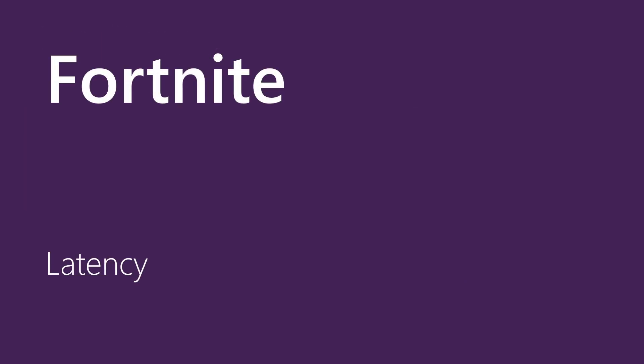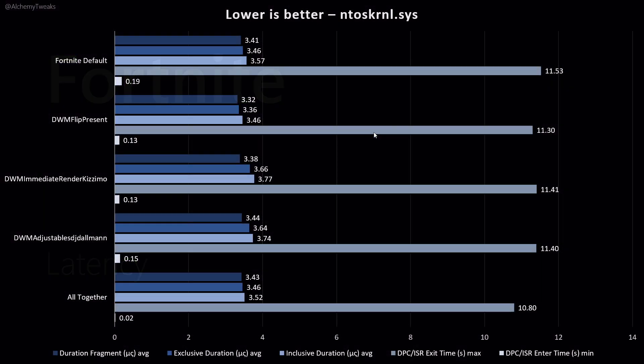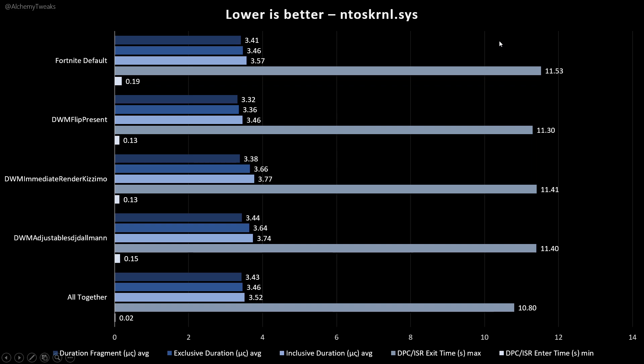Starting with the latency of Fortnite, we see 5 metrics that focus on ntoskrnl driver, and I tried to see an improvement during I was playing Fortnite. From the results, we can't say that we have any huge improvement. But, we can say also that results are better than by default. If you set some settings in DWM, we can see that we have some better execution times for ntoskrnl.